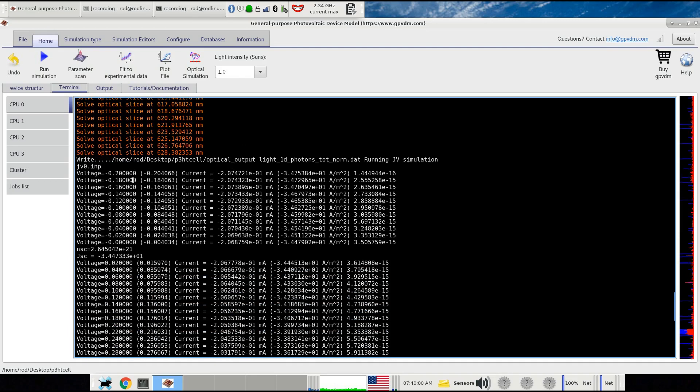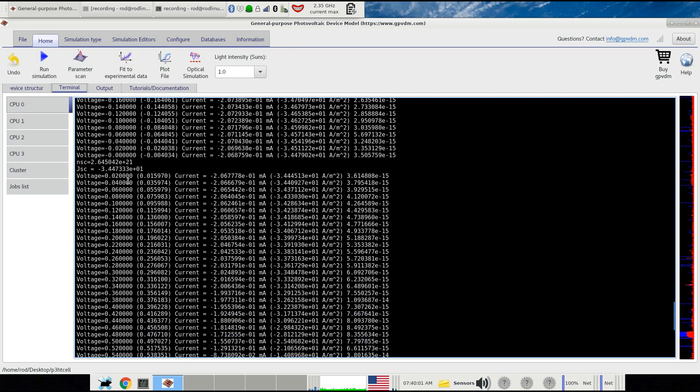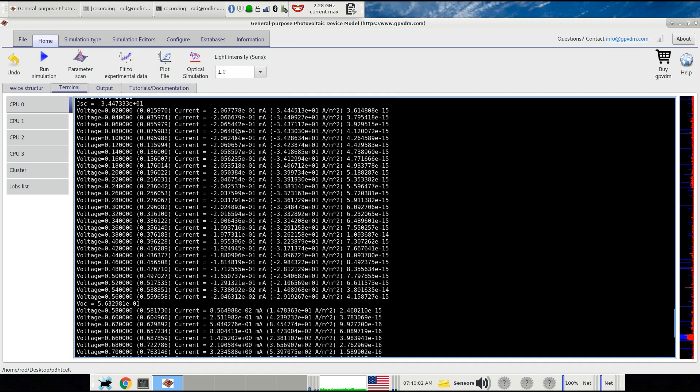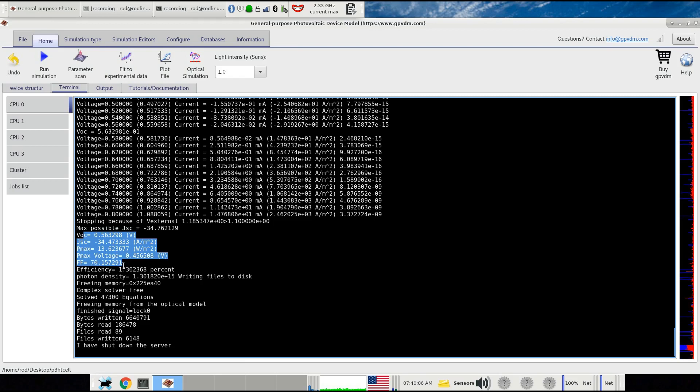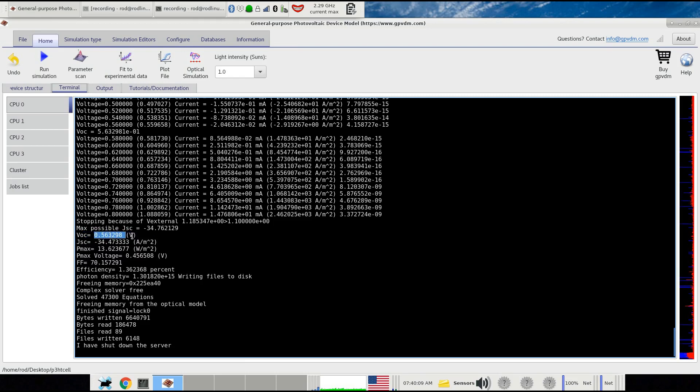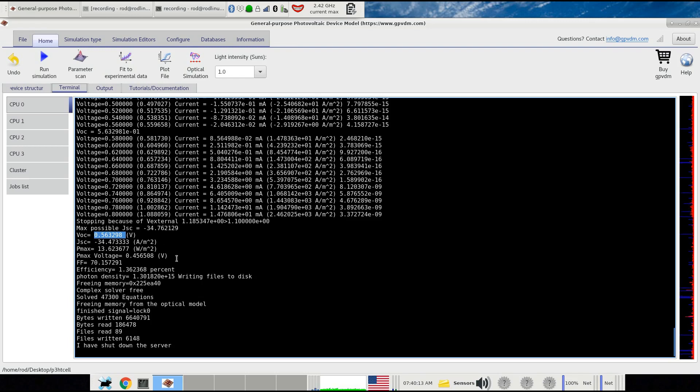You can see the voltage going up and the current it's calculating. Then it finishes and gives you the VOC. You have a VOC of 0.56 volts and JSC of minus 34 amps per meter squared, and then it finishes.